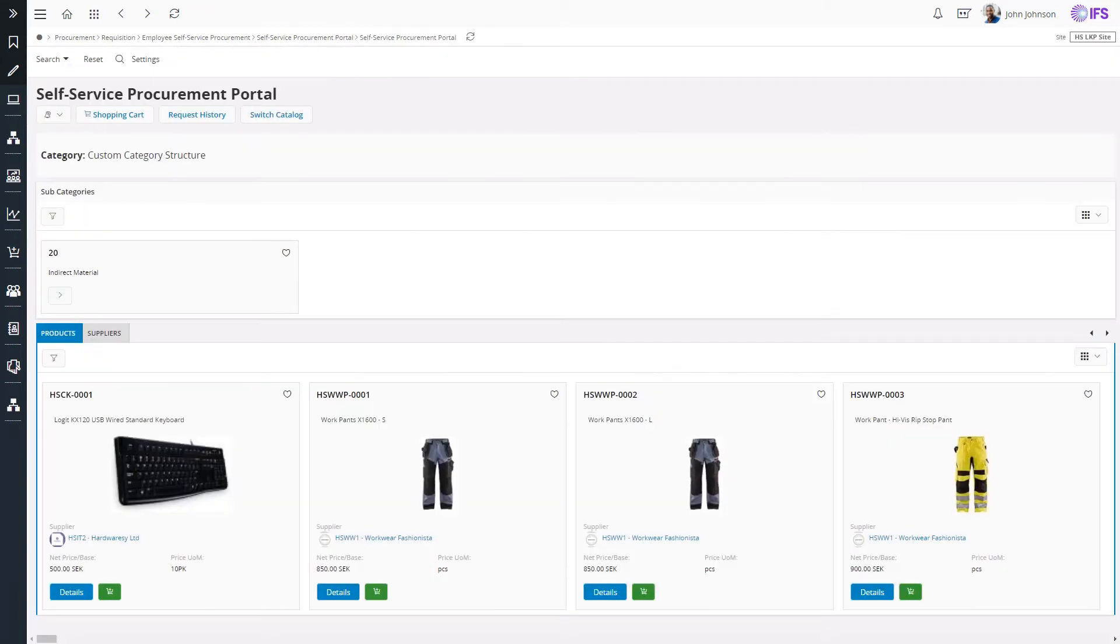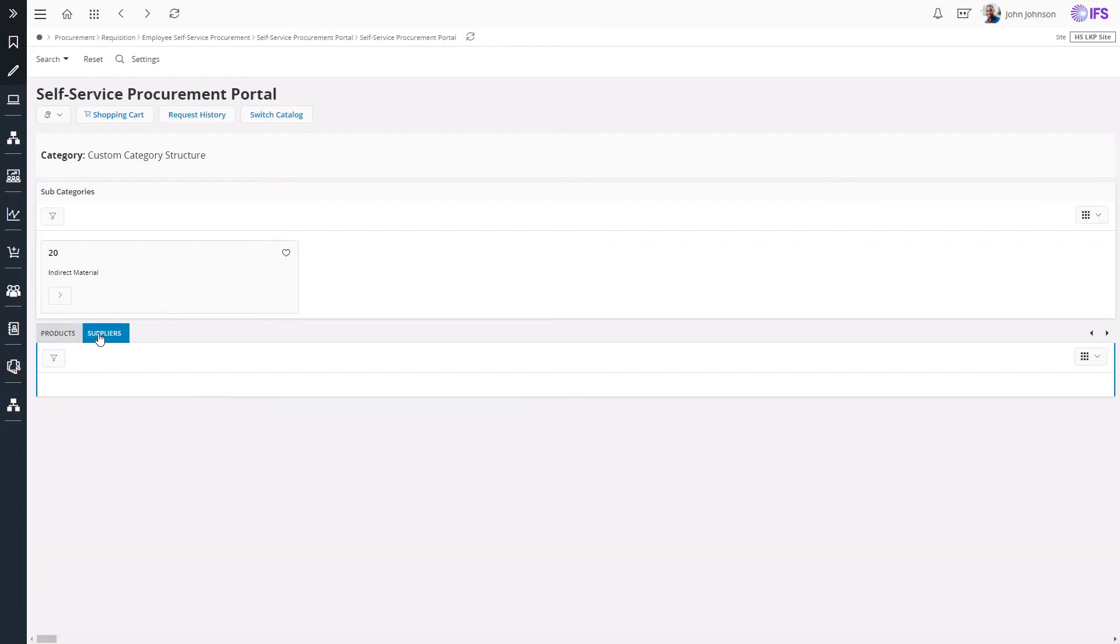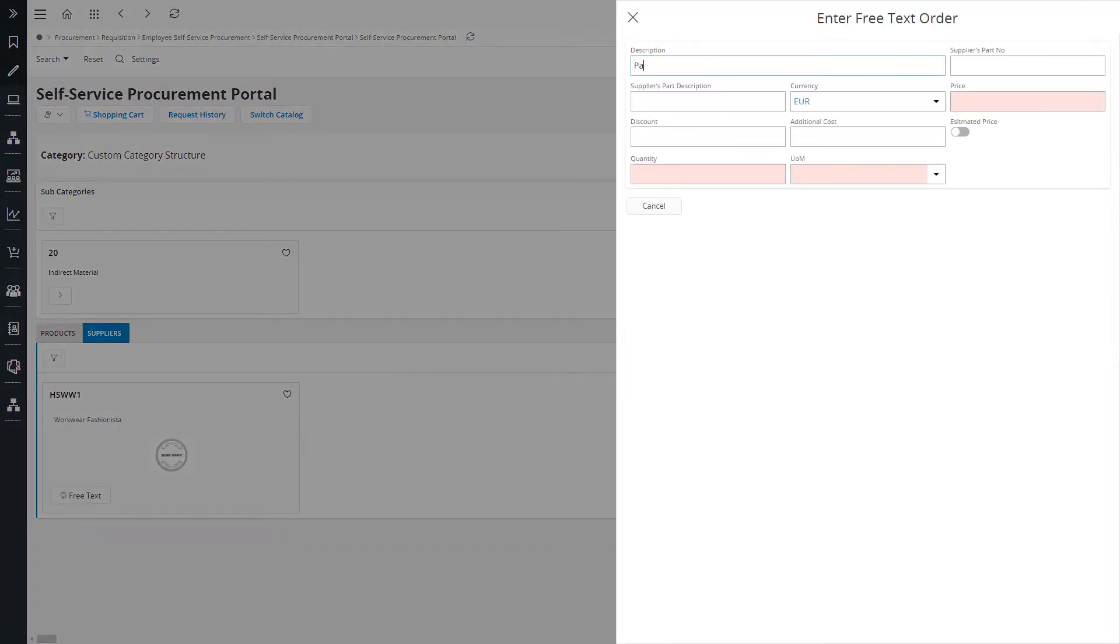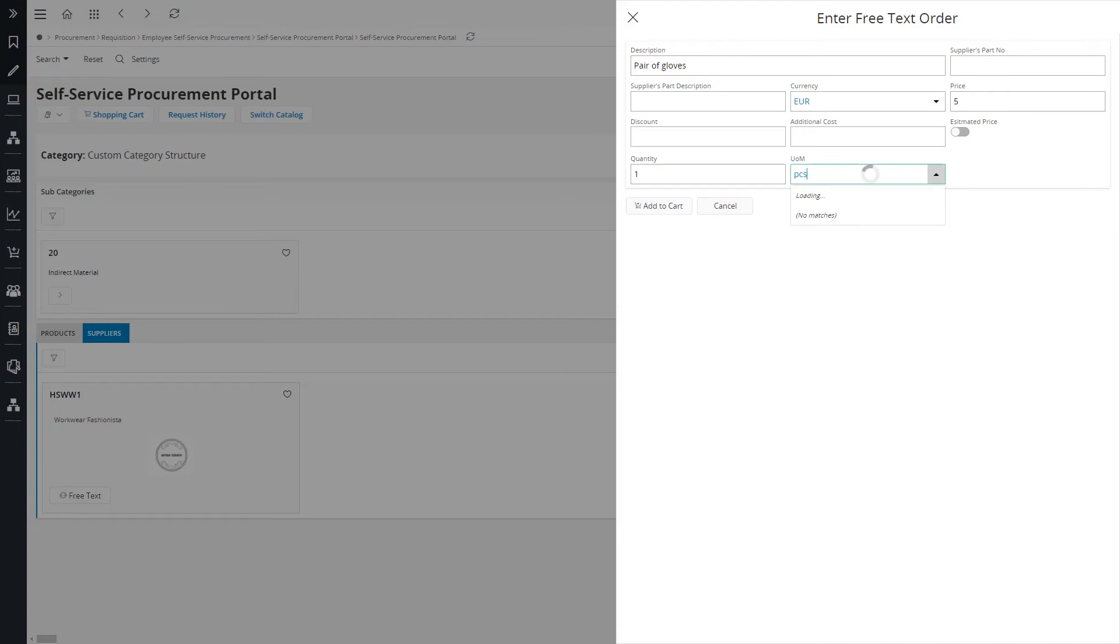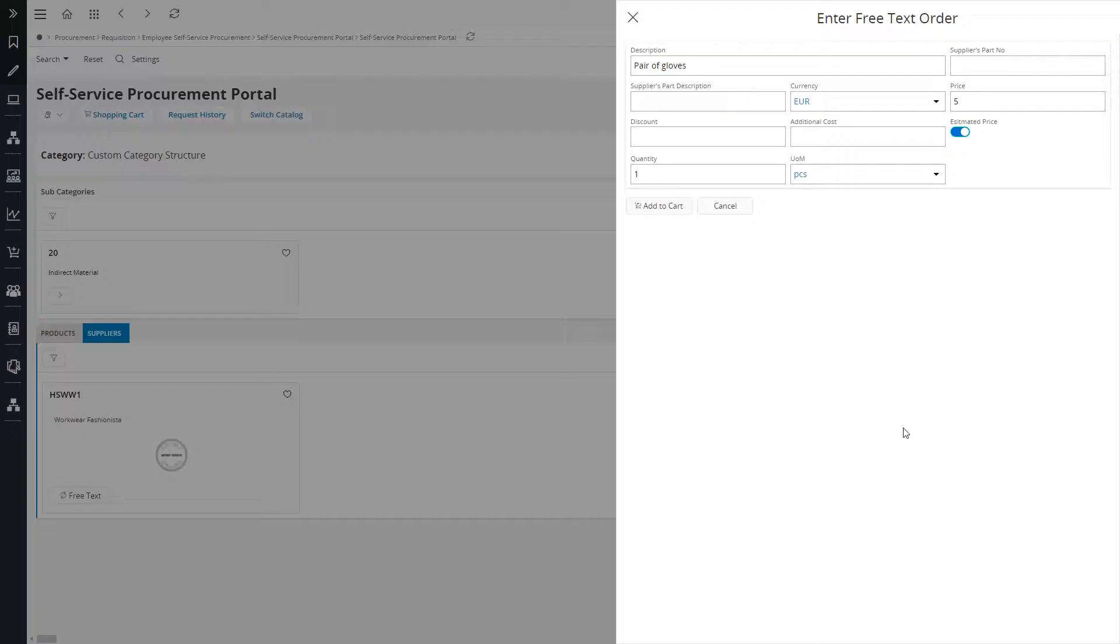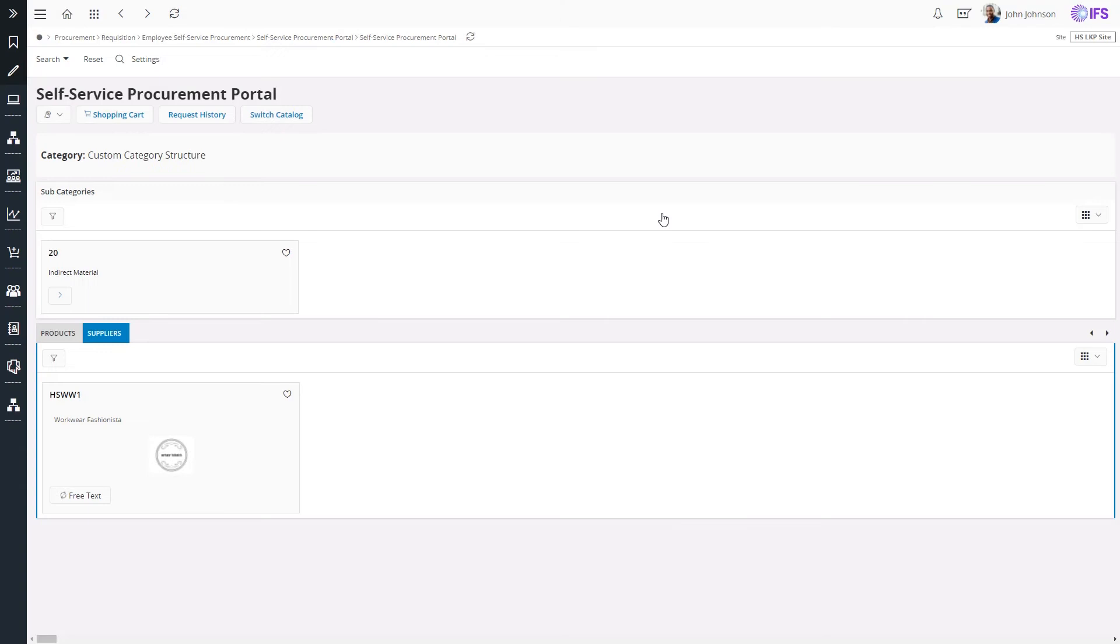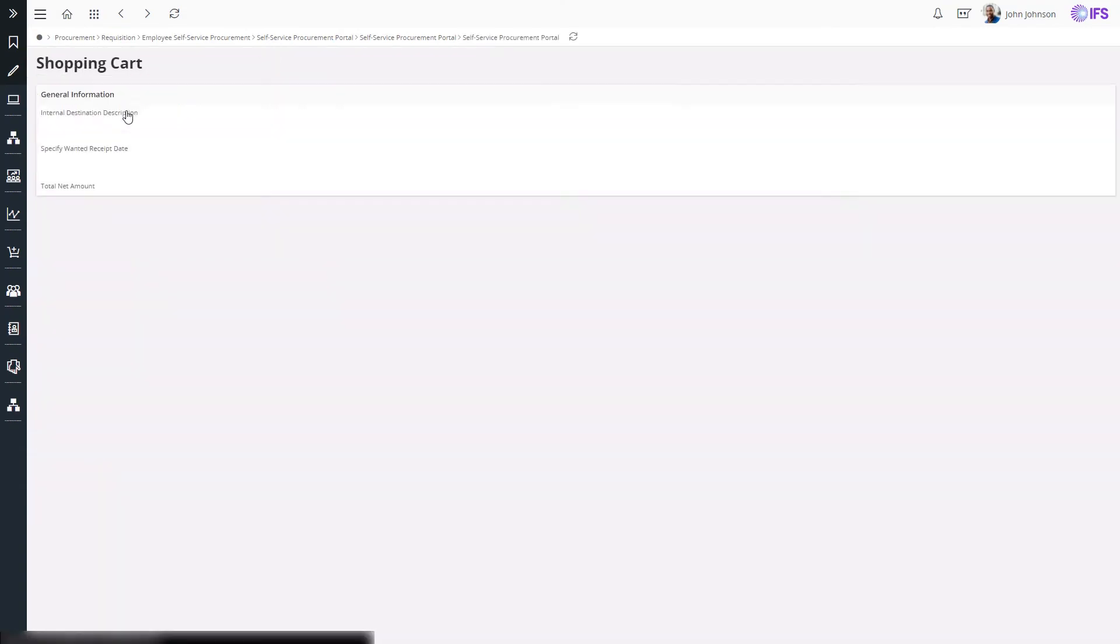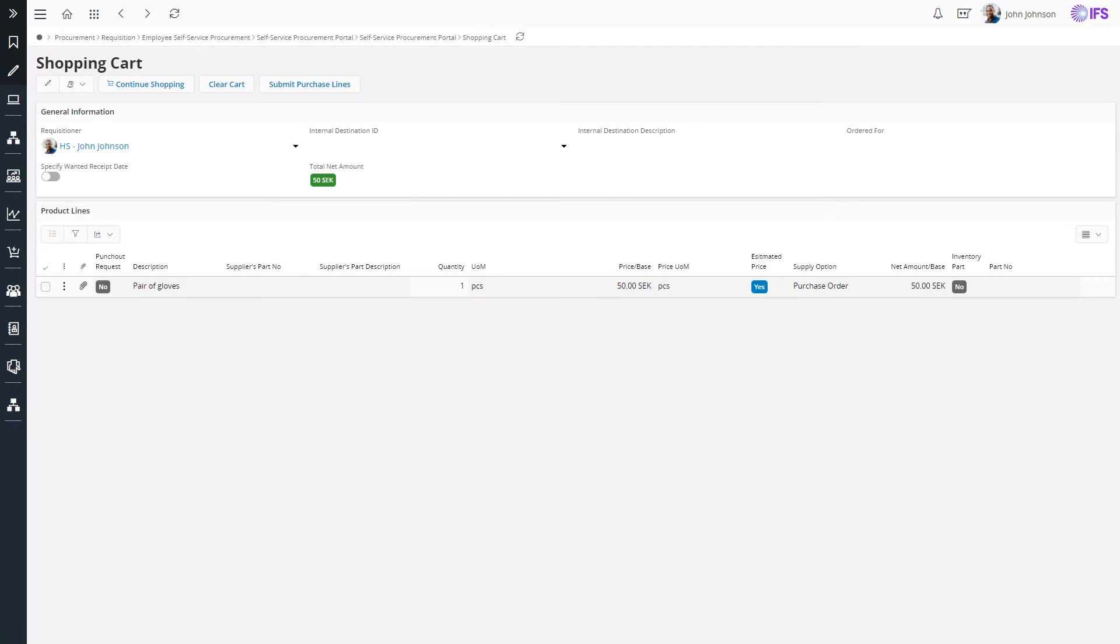In the self-service procurement portal page, Suppliers tab, I can view the connected supplier with the free text command enabled. This will prompt a dialog where I can add the details of the request. The currency is fetched from the supplier but can be changed if needed. I'll also specify the price as an estimated price. In the shopping cart, I can now view the request.